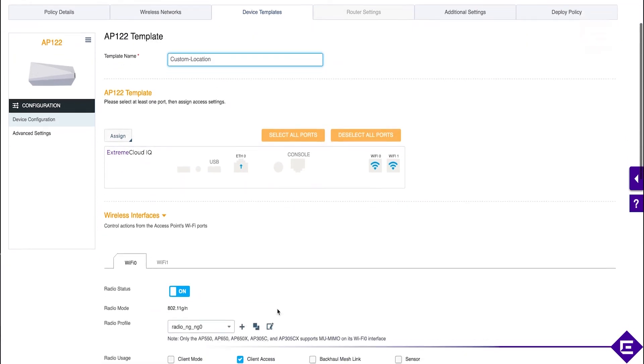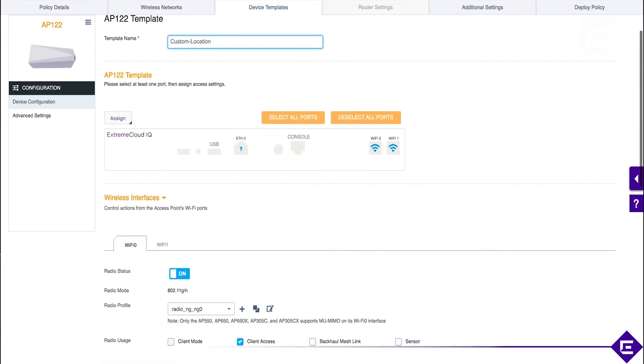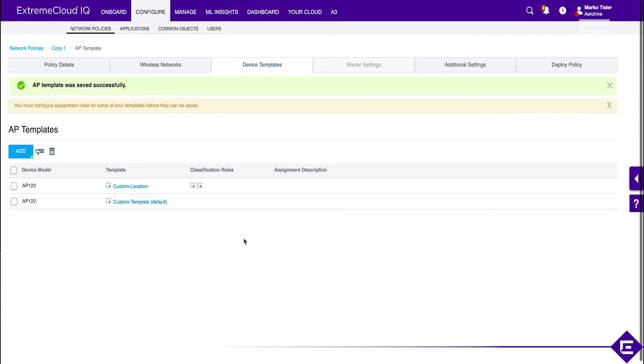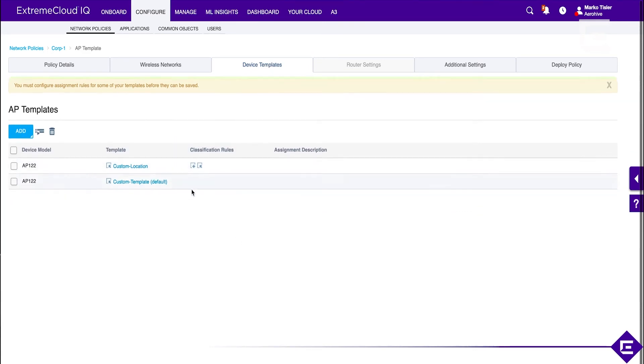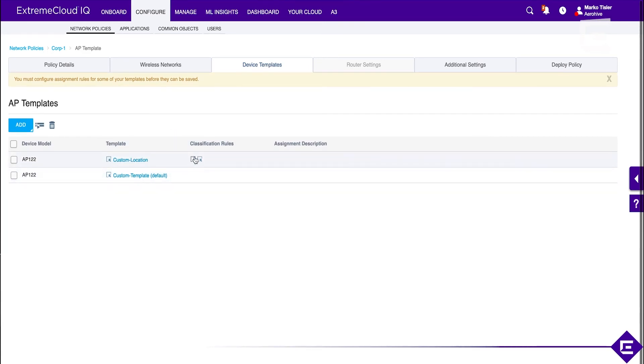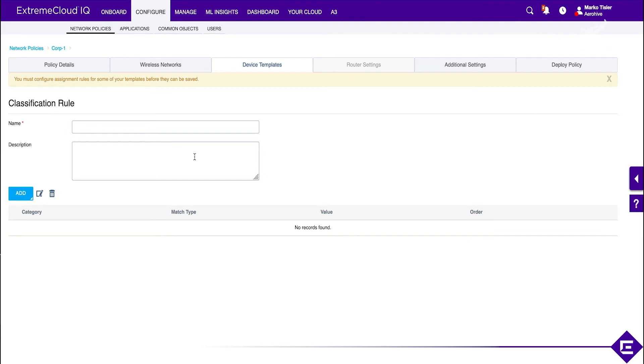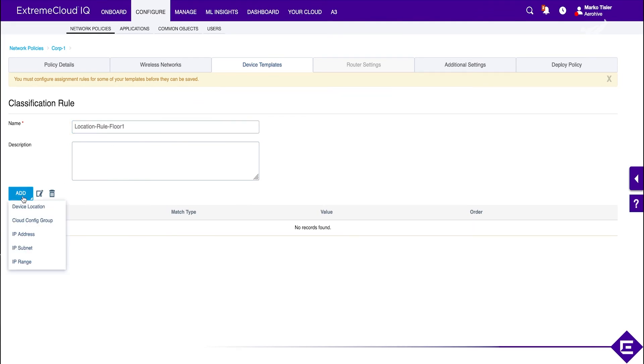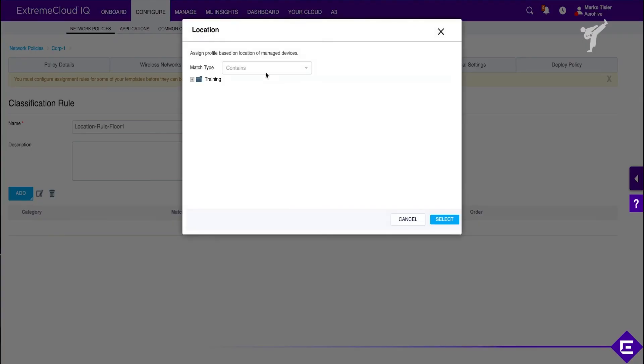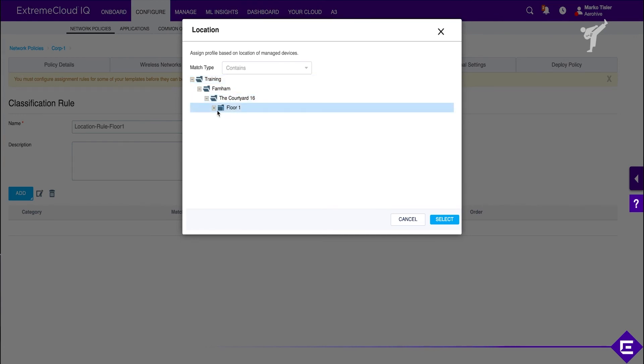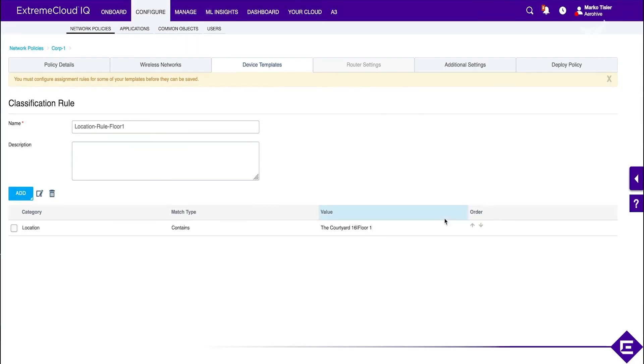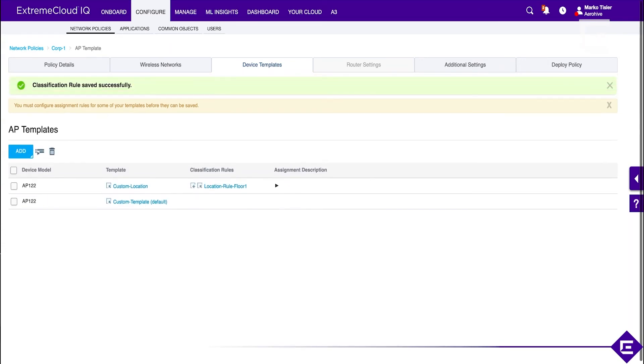We'll keep it as it is. And then we can assign a classification rule and say, okay, if this access point is on floor one of our building in Farnham. So, if that device is in this location, then assign this device template. Otherwise, assign the other one.